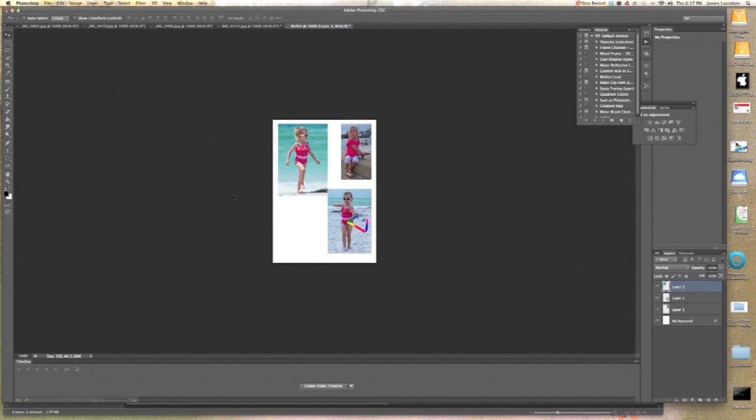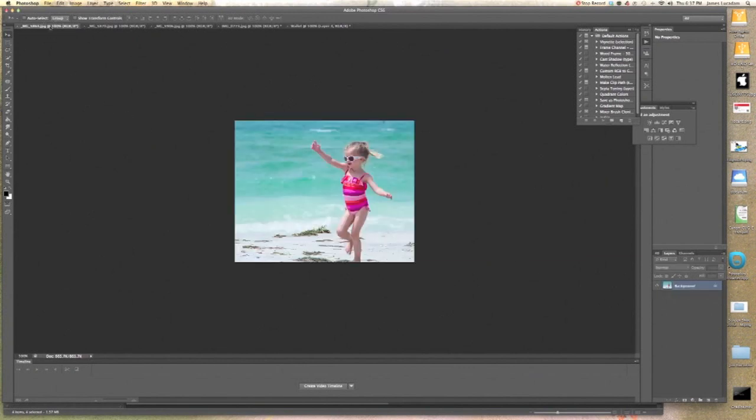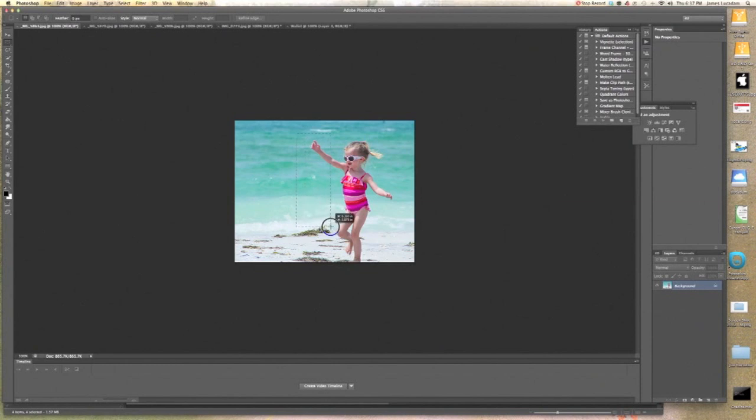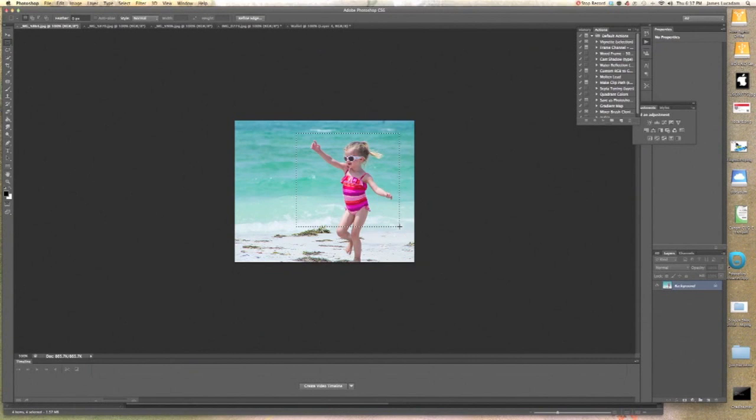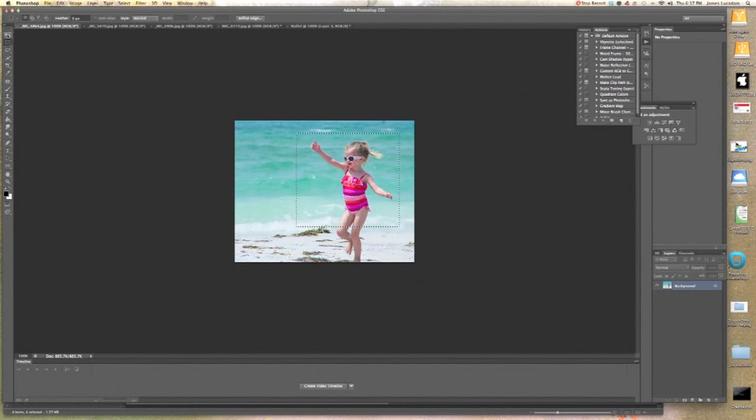You notice when I hover over my selection that the move tool, which over here has arrows moving up and down and left and right, when I move over a selection, it turns into scissors. That means I'm going to cut it out. So I left click, pull Libby right out of the image, hover over wallet. You notice wallet lights up, drag her right back down and drop her.